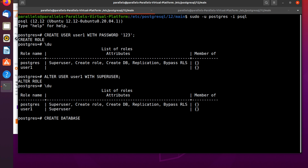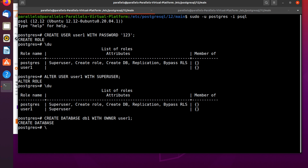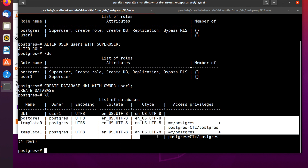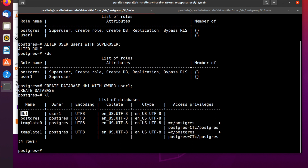Use CREATE DATABASE db1 OWNER user1 and press enter — the database is created successfully. Use \l to see the list of databases. You can see the default databases plus our db1 database assigned to user1 as owner.